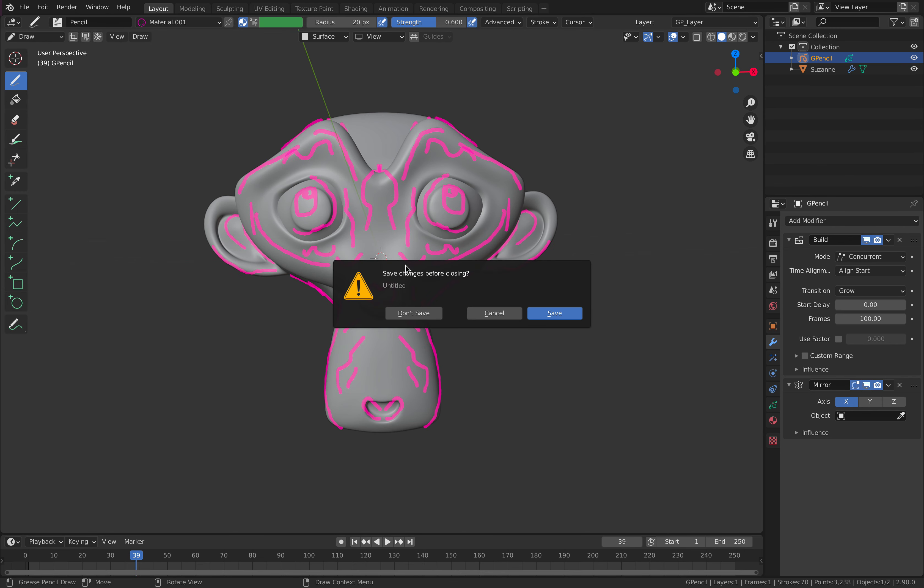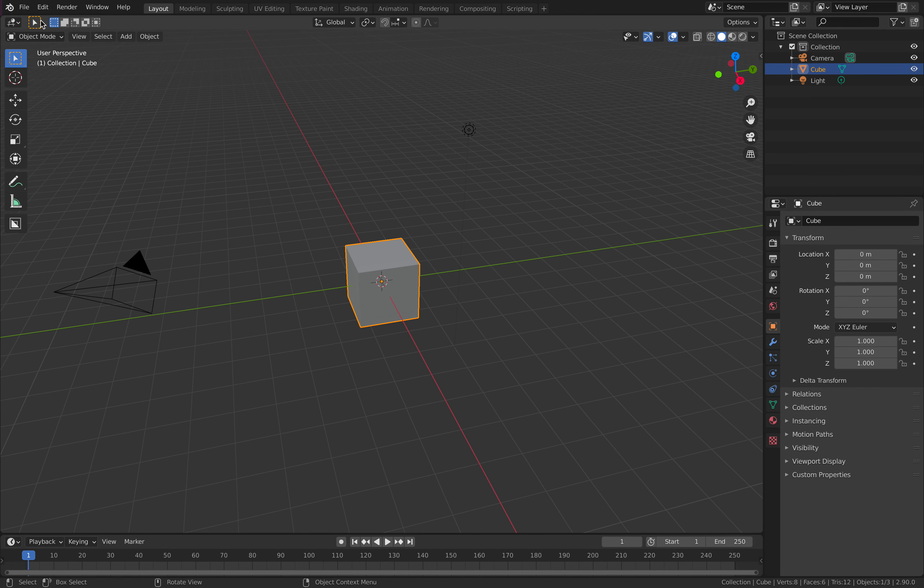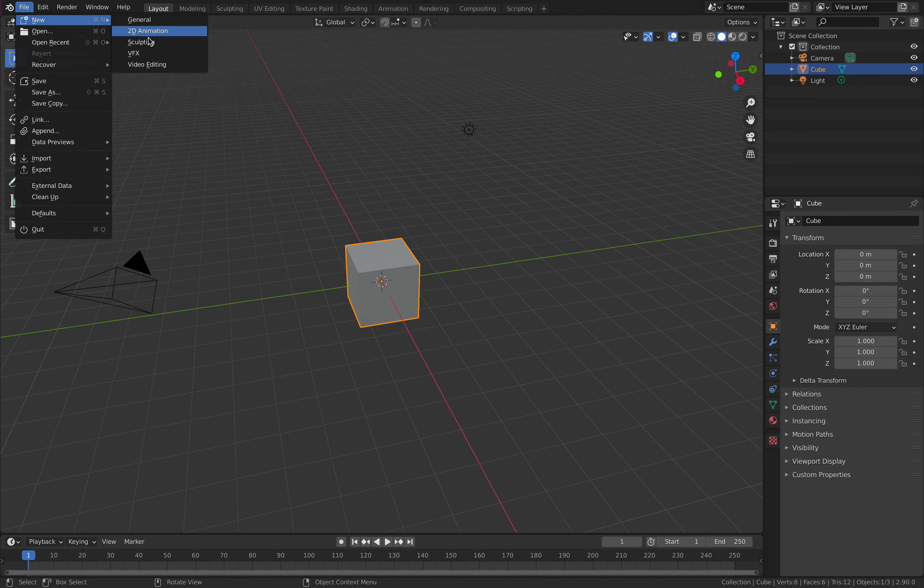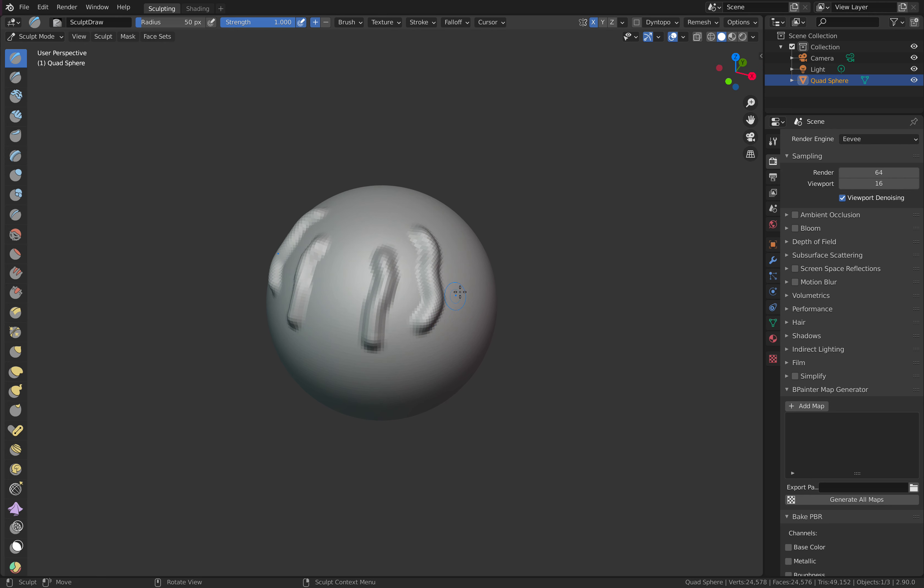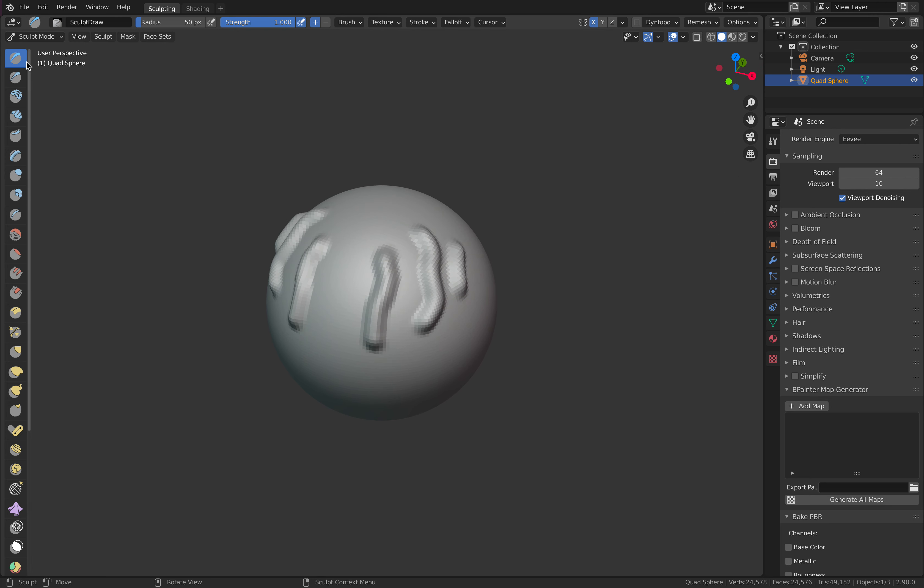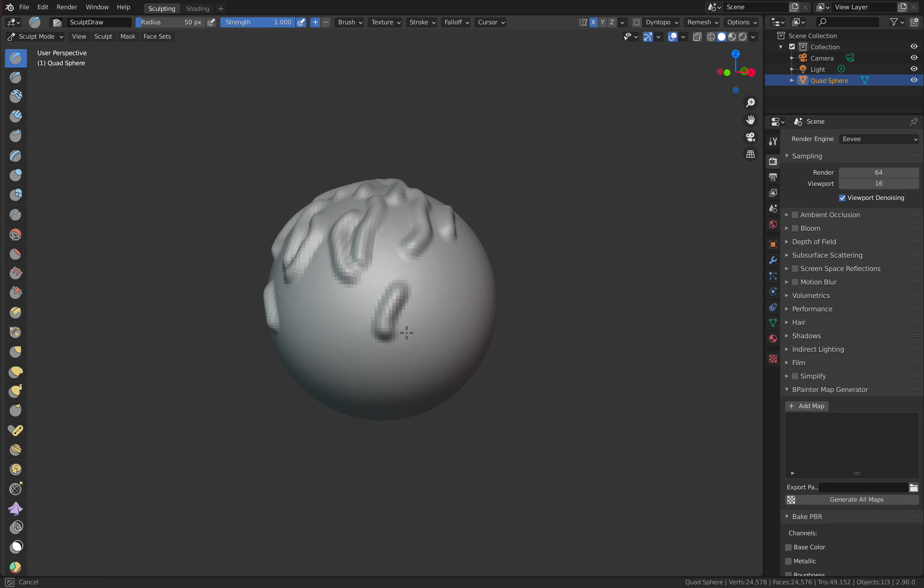The second thing you can do that's really quite satisfying is, of course, sculpting. Sculpting is something that can be really complex. But don't worry too much about it. Just use a simple brush. Draw brush. Don't use any other tools. Just draw and just sculpt.